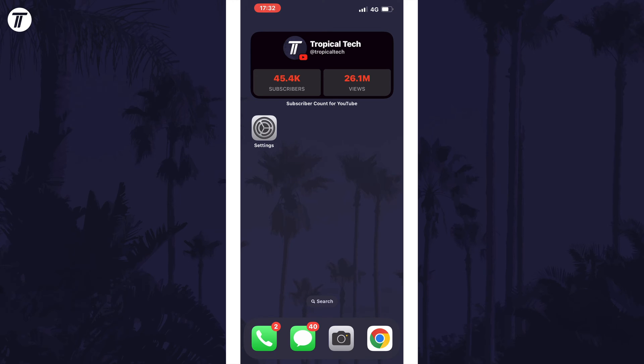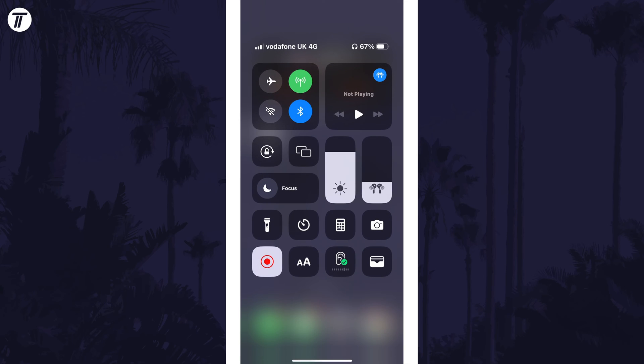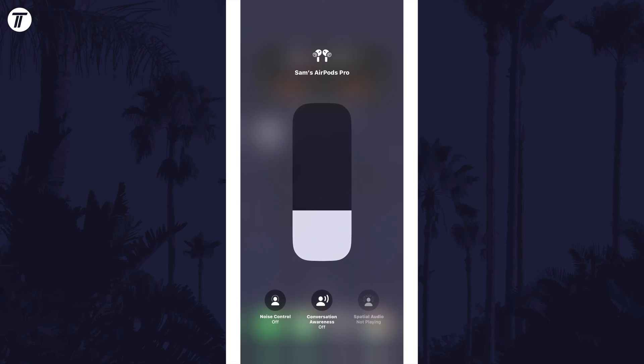Open the control center by swiping down from the top right corner on the screen and look for the AirPods icon in the volume section and long press on this. You'll now see some quick settings options at the bottom. Some of these settings might not show up as they won't be available on all AirPods.